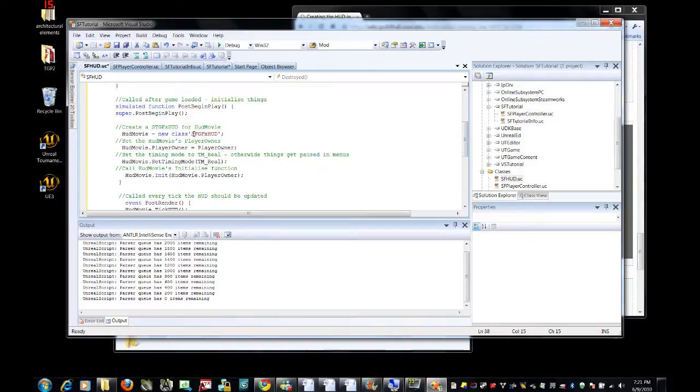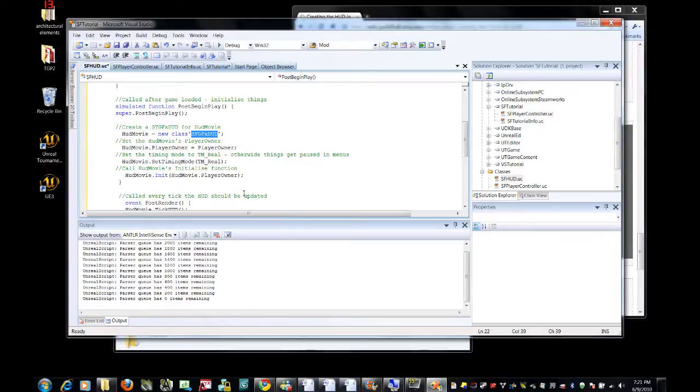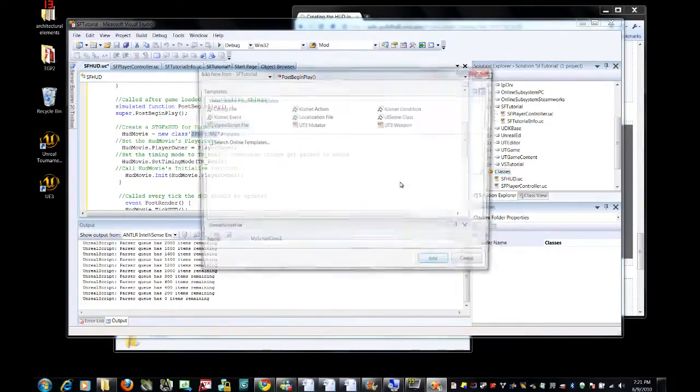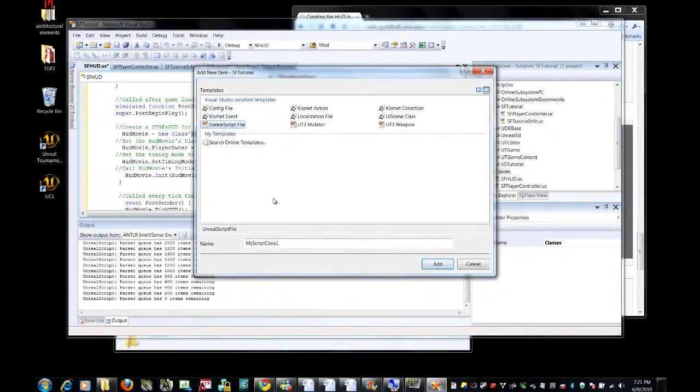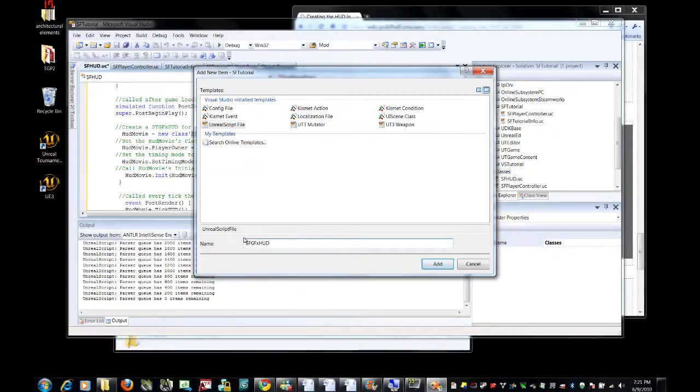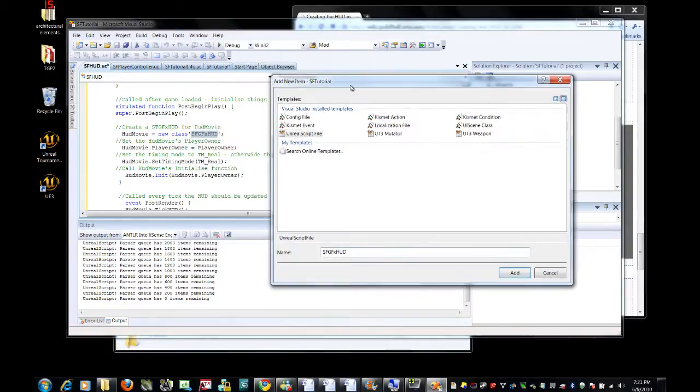The only thing that you might be really interested in seeing is here we have a new class, sf-gf-x-hud, which once again we have not made. So, let's make that. Go to classes again, and add new item. The name of this Unreal script will be sf-gf-x-hud.